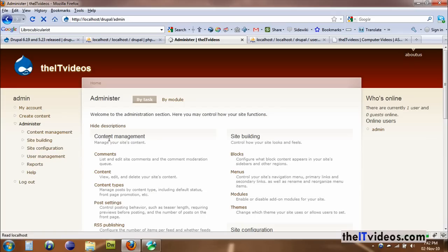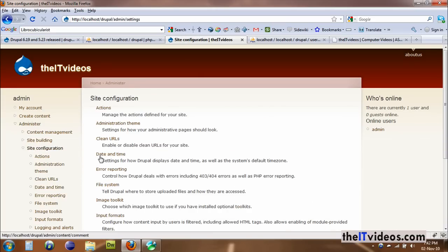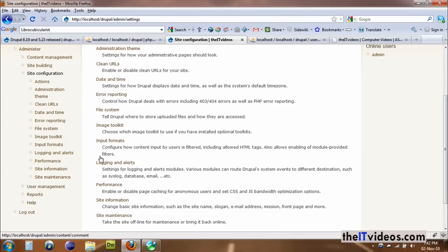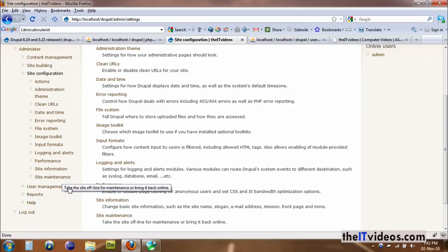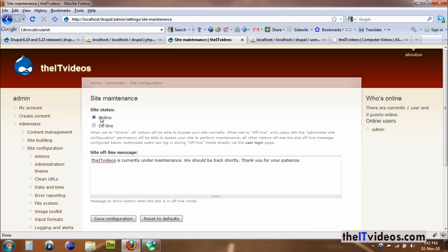We go to the administrator, then go to the site configuration, and we go to the site maintenance. You can also click site maintenance directly. And here, currently, it is online and you need to take it offline.